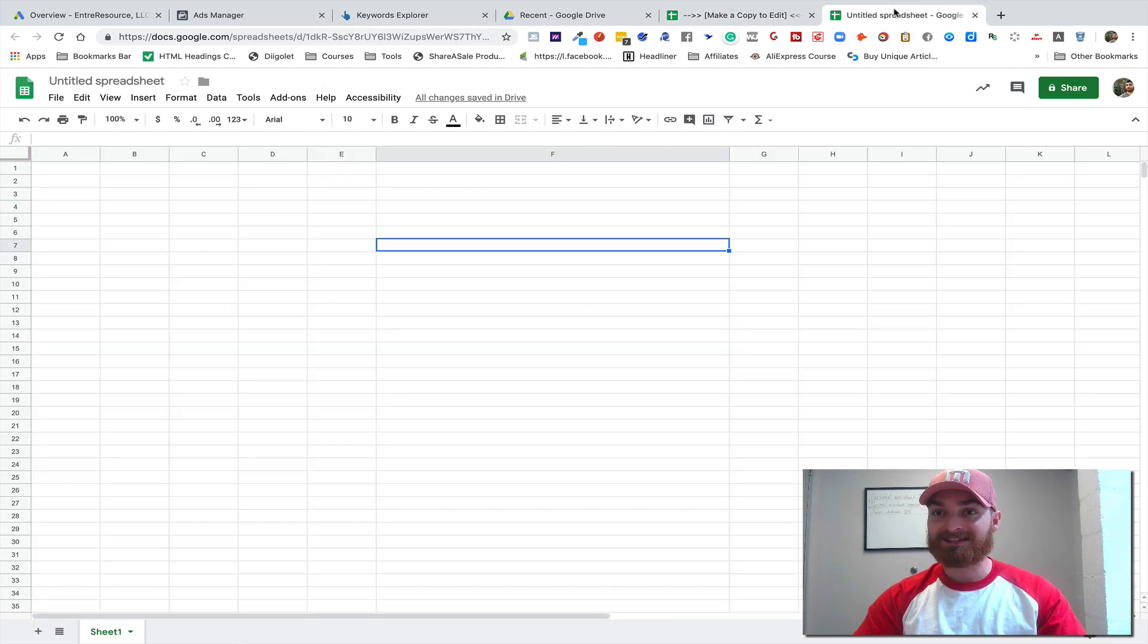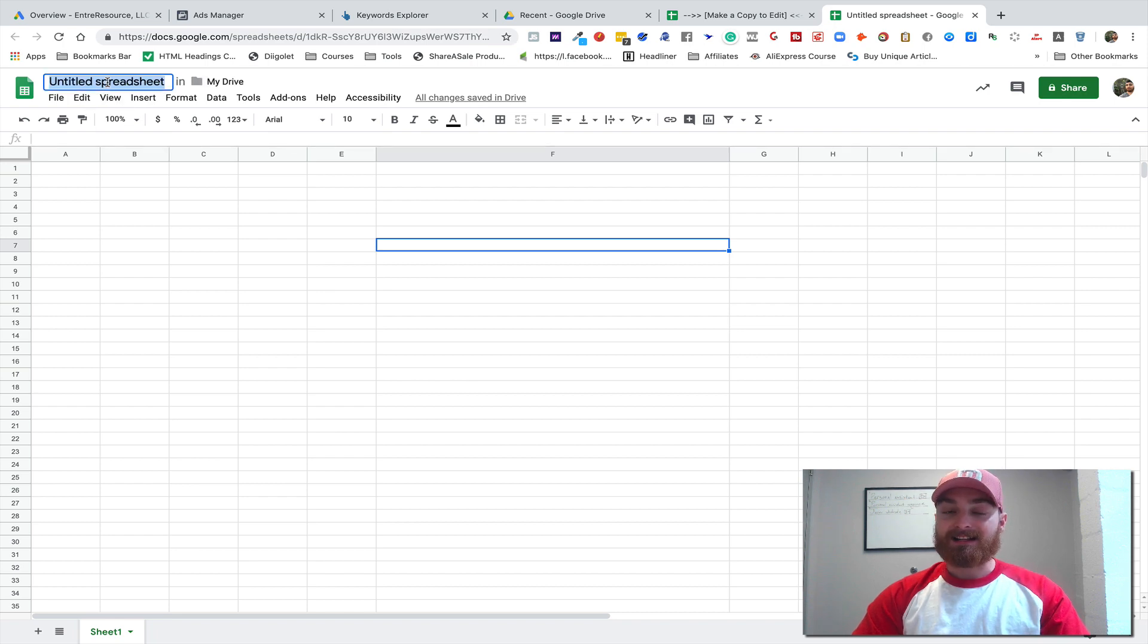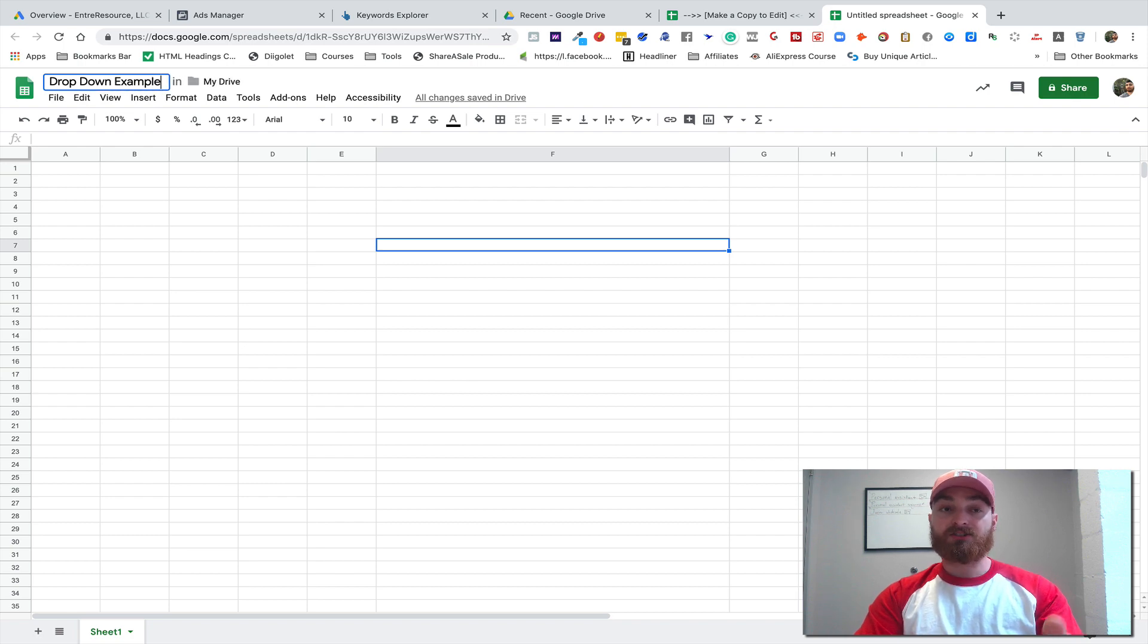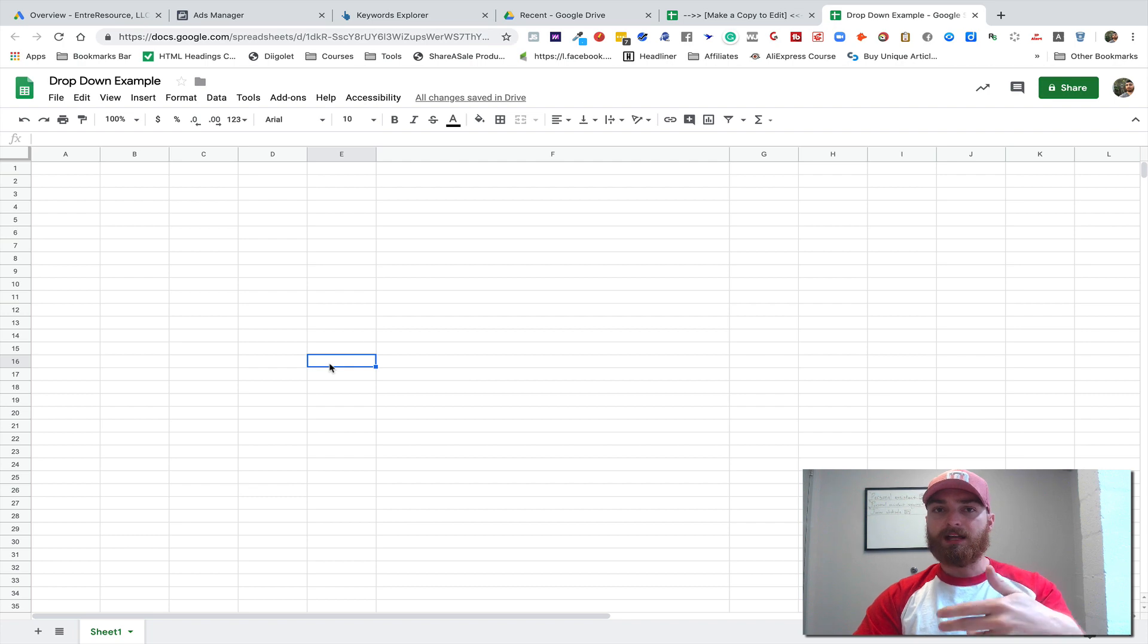So this is how you do it. It's very simple. So let's just name this 'drop down example' and I'll share this in the description so you guys can open this up.